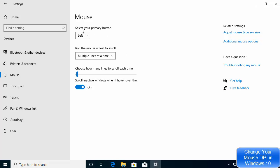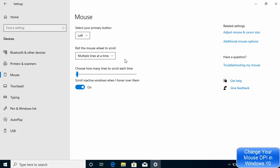Here you can choose the primary button for your mouse. By default it's left, which is okay. You can select to roll the mouse wheel to scroll multiple lines or one screen at a time, and you can also choose how many number of lines you want to scroll at a time. By default it's three.